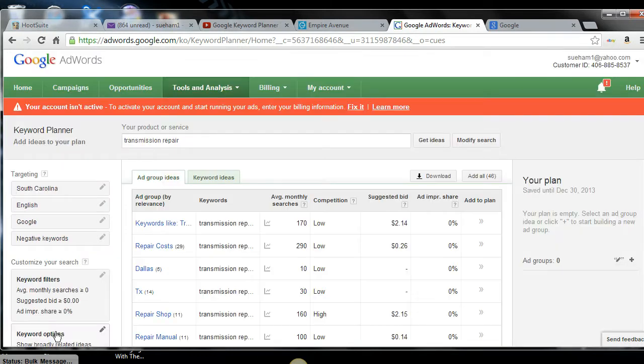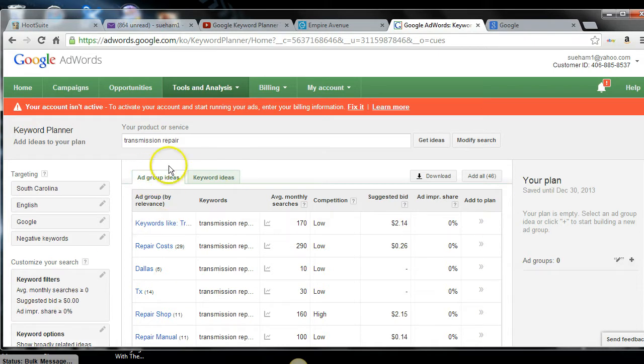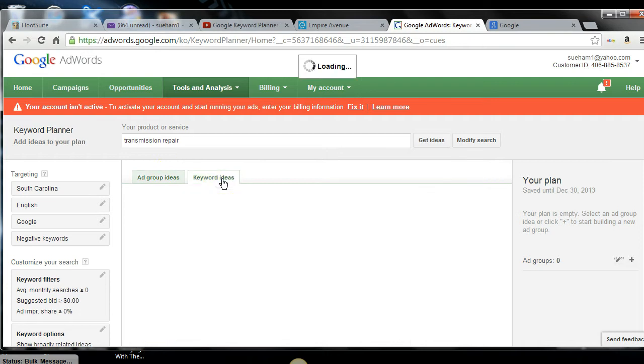Now what's going to happen is Google is going to come back with a listing of keywords that people are actually searching for in Google and on YouTube. I want you to know that Google owns YouTube. So these keywords are interchangeable. If they'll rank on Google, they'll rank on YouTube. So I don't even worry about the ad group ideas. I go straight to keyword ideas.